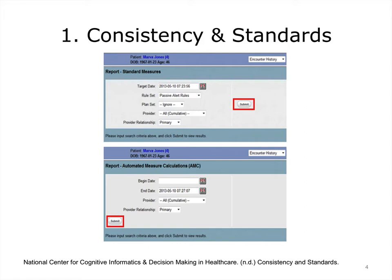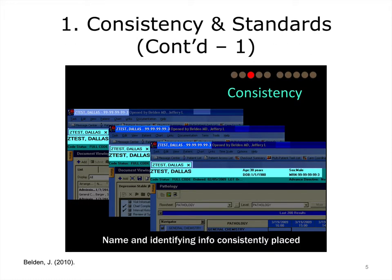Otherwise, users may have incorrect understanding of displayed information and act erroneously. In addition to consistent display of information, another important point is to offer consistent user-system interactions. For example, the data input method and process, as well as corresponding assistant functionalities — e.g., filtering, sorting, and alerting — should be standardized and remain consistent. That uniformity will potentially accelerate operation processes as the user repeatedly interacts with the system. Names and demographic data must be displayed consistently across screens.